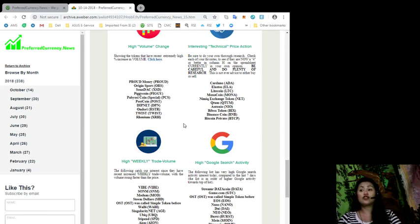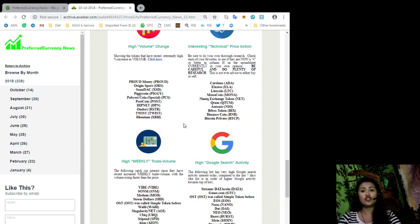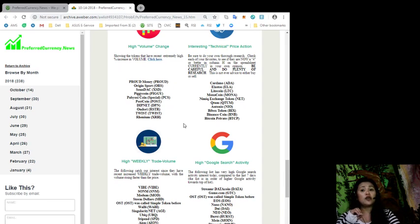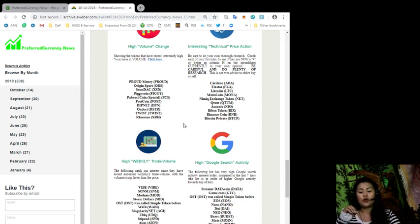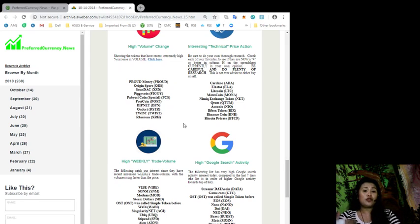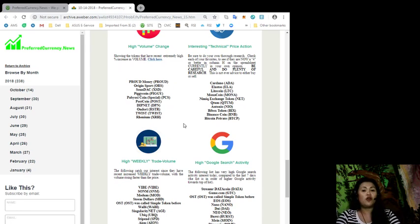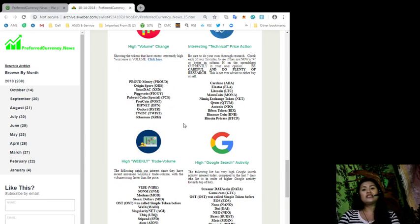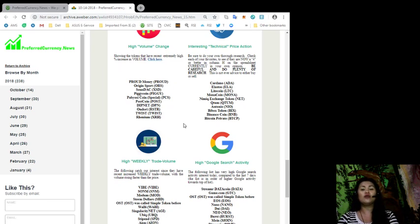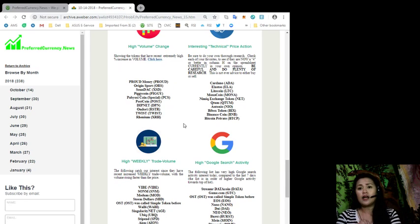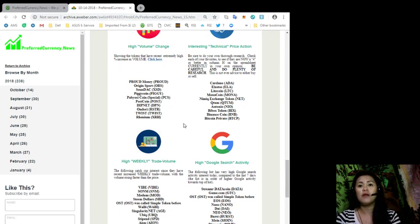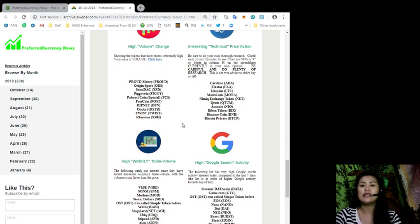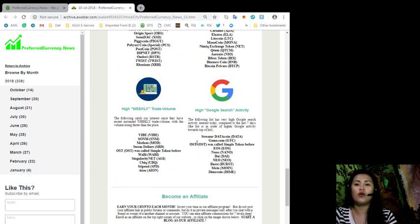Last but not the least, you can also find a high Google search activity list in this newsletter issue. These tokens have very high Google search activity interest today compared to the last seven days. That means that if a lot of people are trying to search these coins on Google, then something must be going on and you better get updates about what is going on with your favorite tokens. The tokens or the coins for our high Google search activity list for today are Steem, Ardor, Data Coin, Game.com, OST, EOS, Nano, Dage, Neo, Burst, Moin, and Dime Coin.